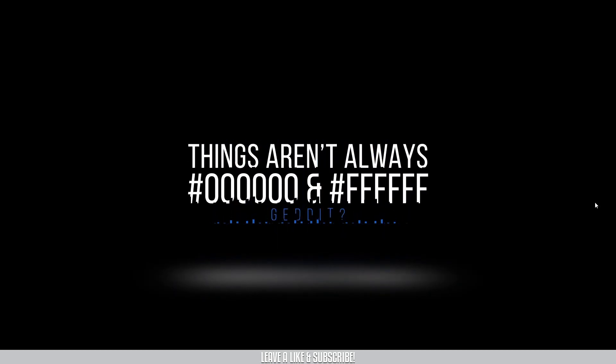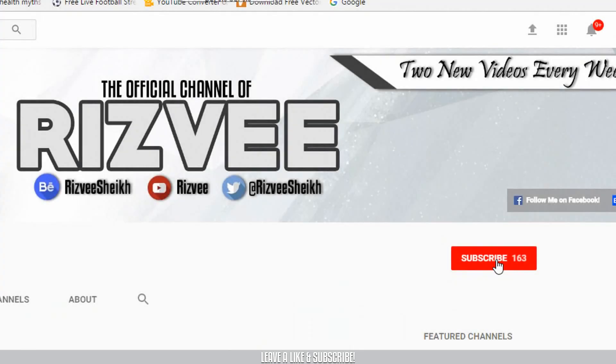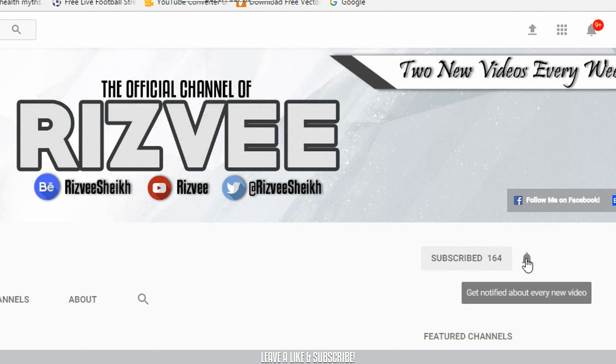Be sure to smash that like button below if you like my content, and let's see if I can get 20 likes for this video. And one more thing, be sure to subscribe to my channel and press that bell icon beside the subscribe button so that you don't miss anything that I post in the future.